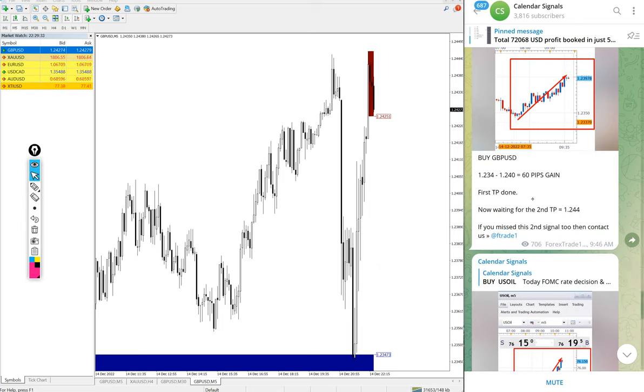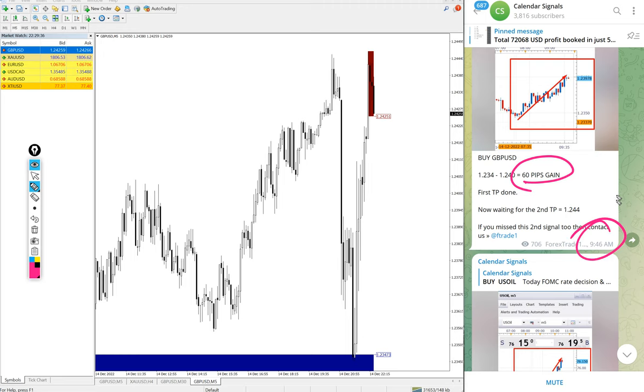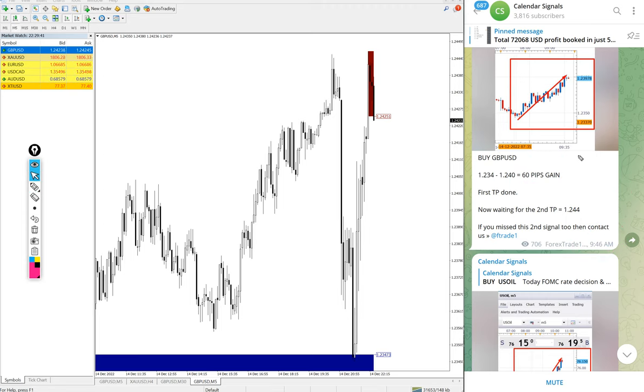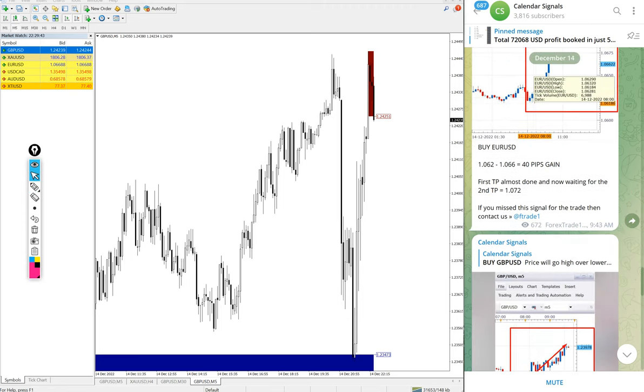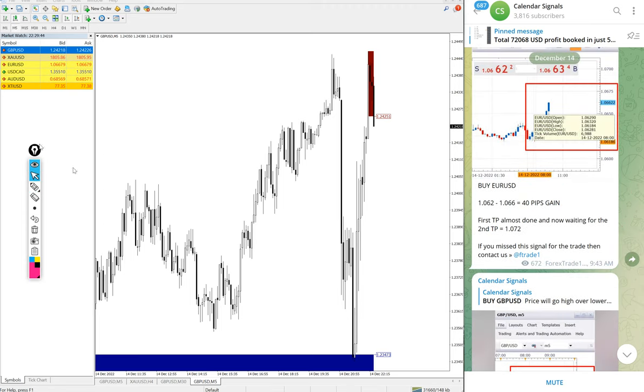We updated 60 pips at 9:46 AM GMT. After that it moved further 40 pips. So 100 pips gain on GBPUSD signal.